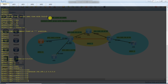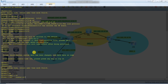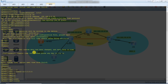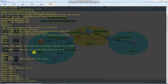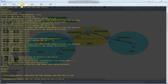Now we go to Router 5. In system view, ospf 1, router ID 5.5.5.5. Area 0, and the network is 192.168.2.2 with 0.0.0.0 strict match.